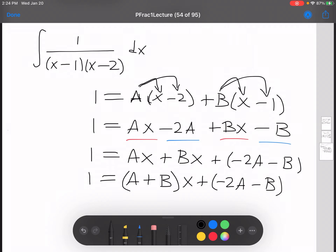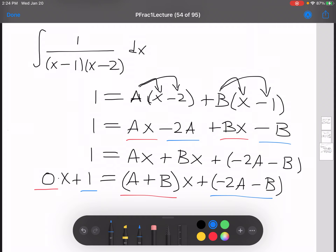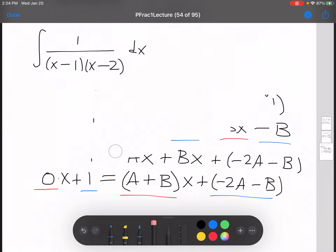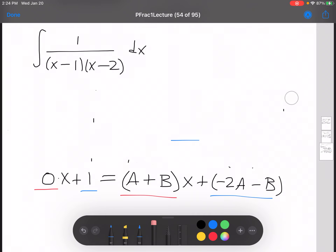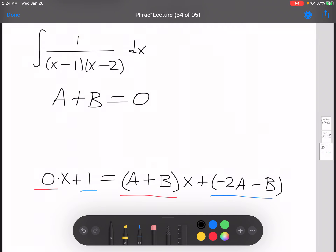Now remember that 1 is equal to 0 times x plus 1, and two polynomials are equal only when their coefficients are equal. So that means 0 is equal to a plus b, and 1 is equal to negative 2a minus b. That gives us a system of equations where a plus b equals 0, and 1 equals negative 2a minus b.